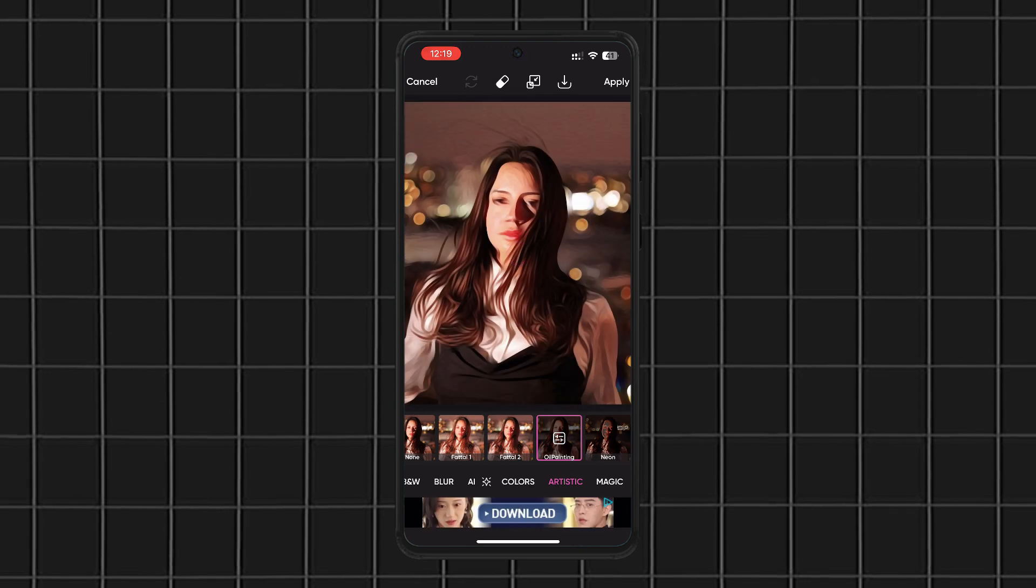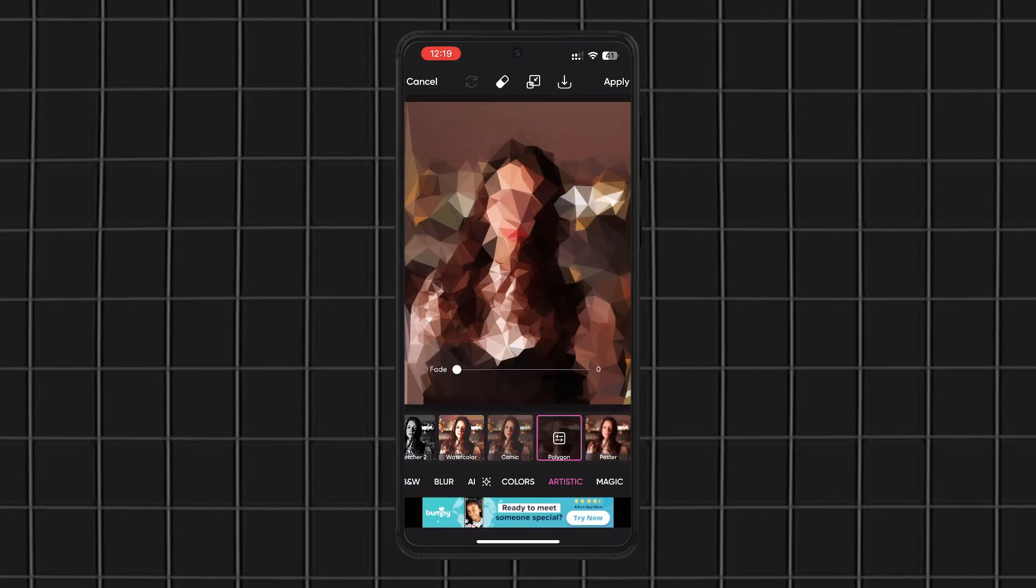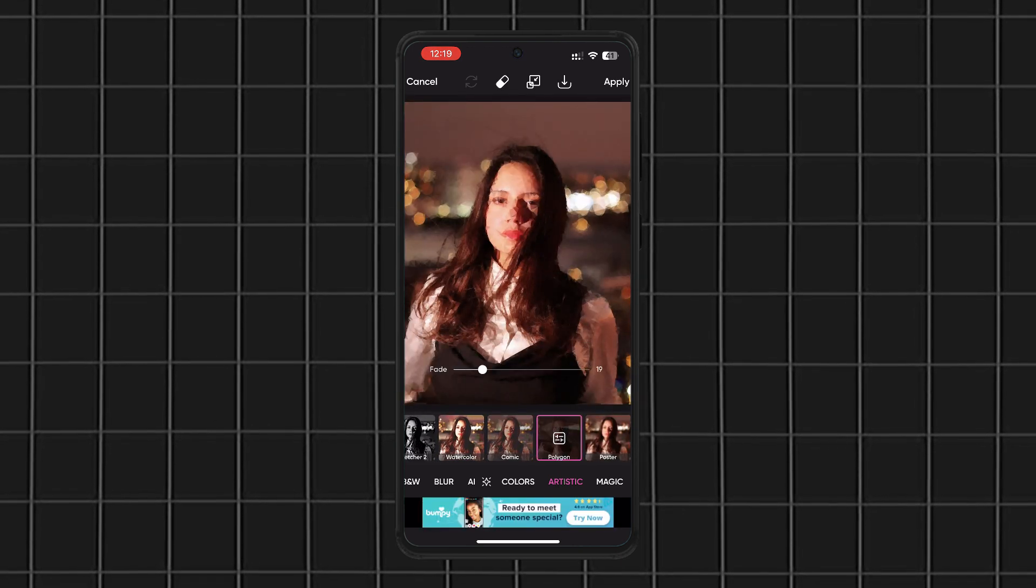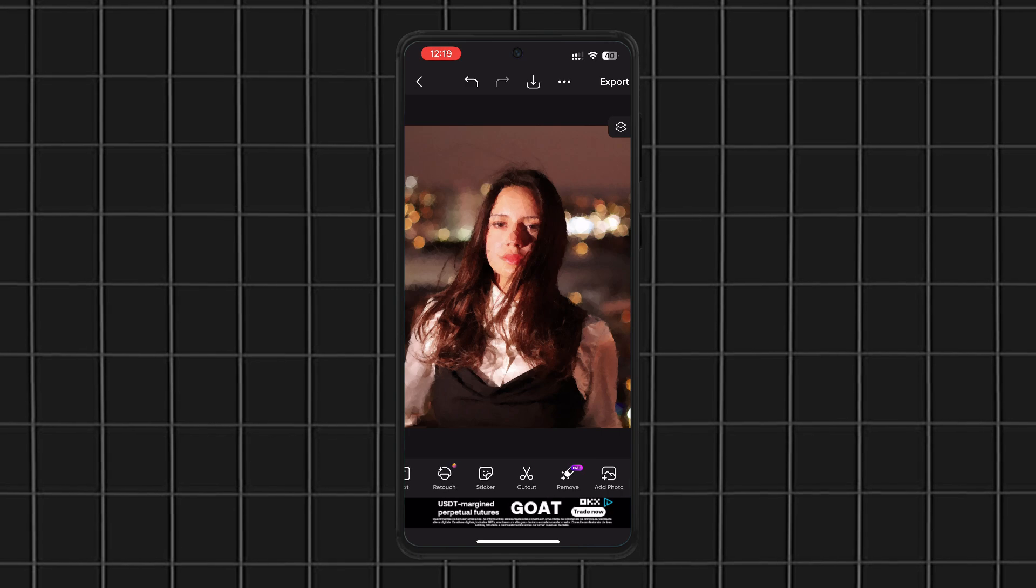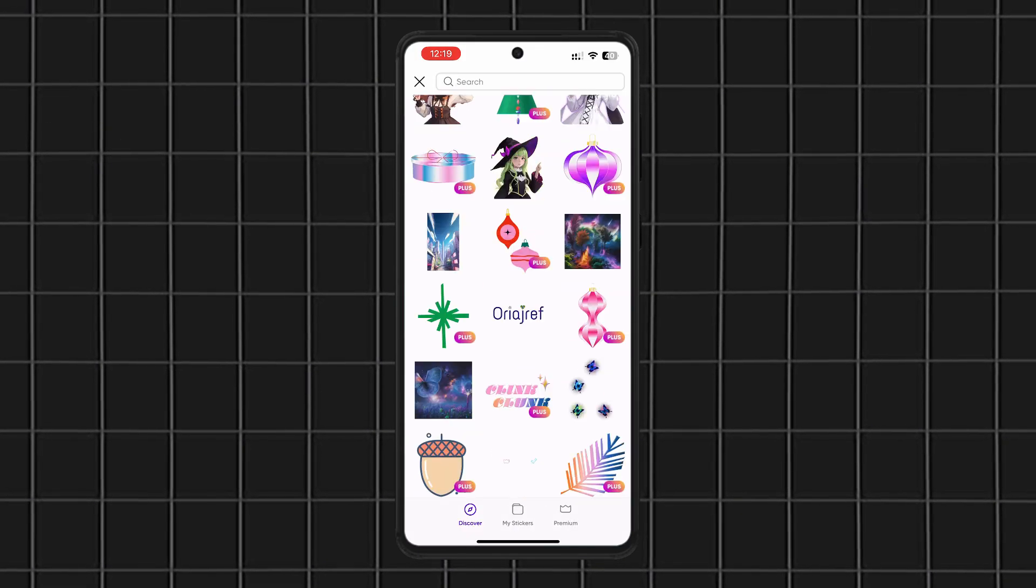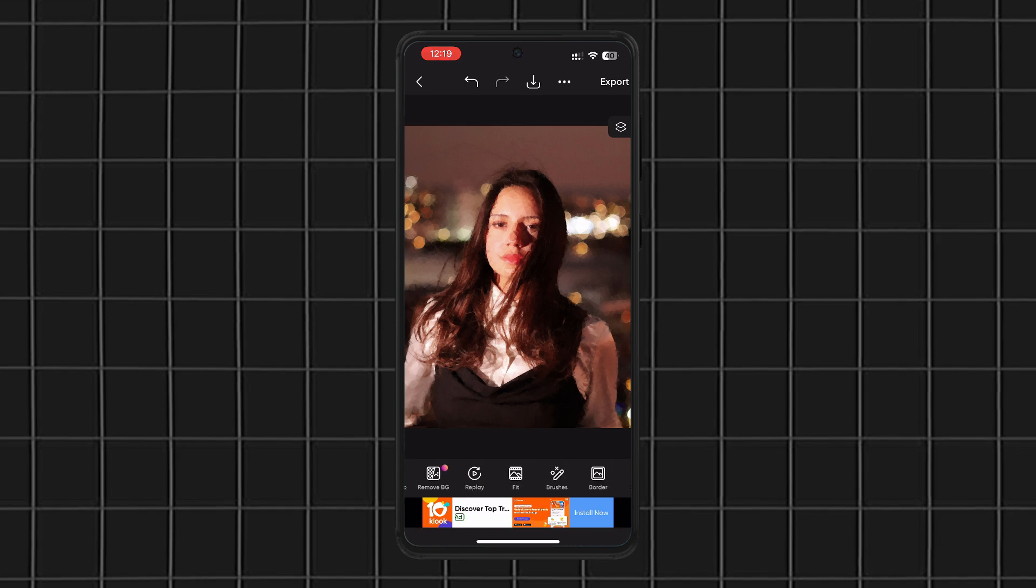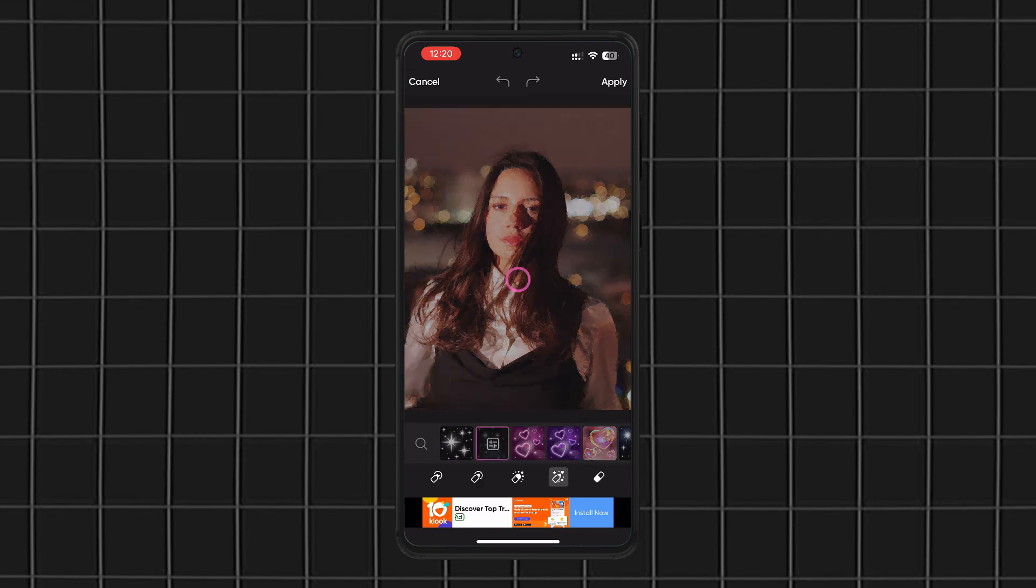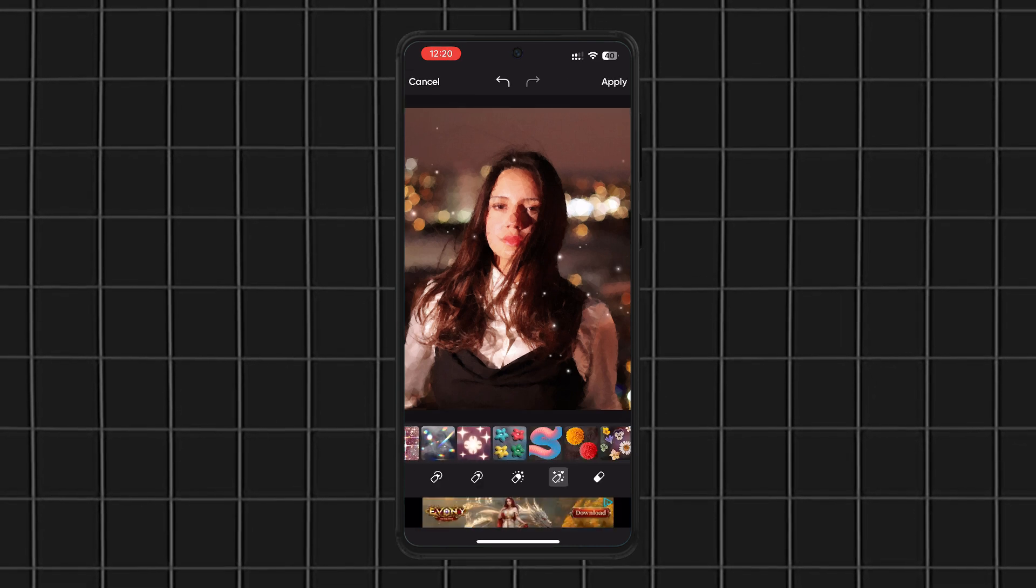Whether you want to create memes, add text, or make custom collages, PixArt has you covered. A standout feature is its one-tap effects and AI filters, which can completely transform your photos in seconds. Plus, the Remove Background tool is surprisingly good for a free app.